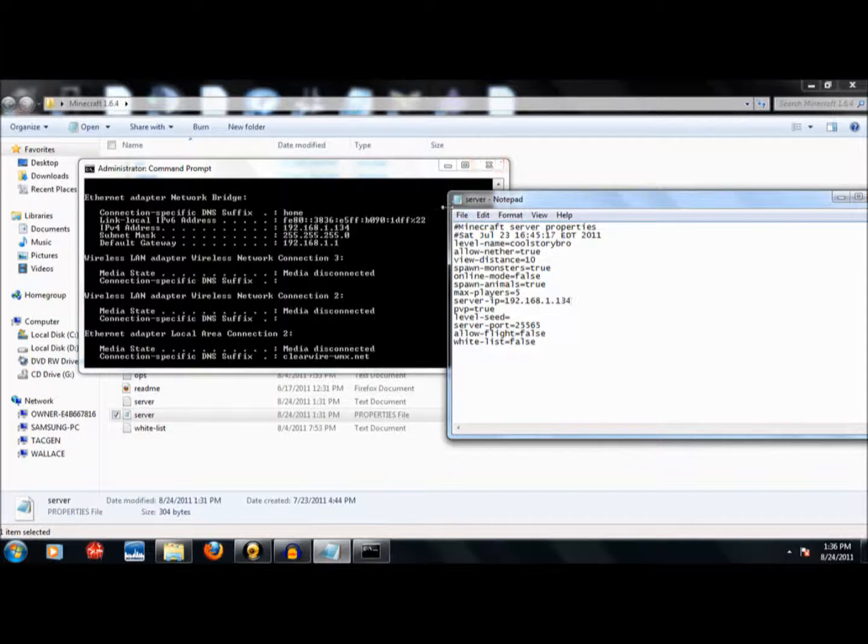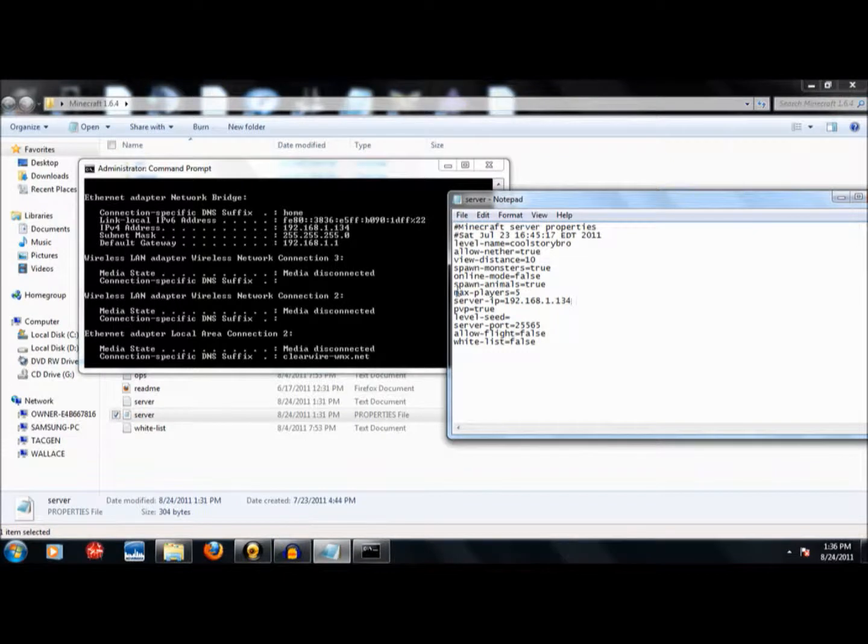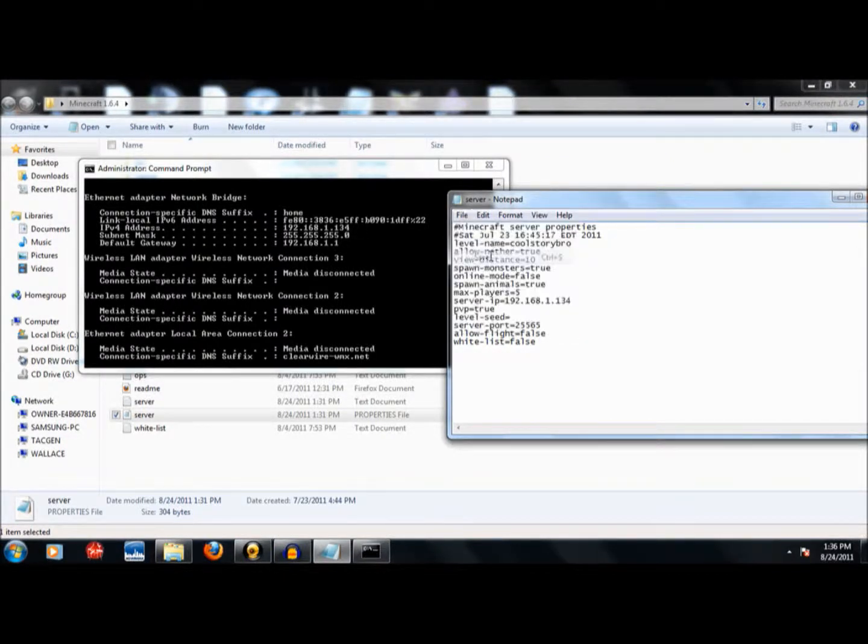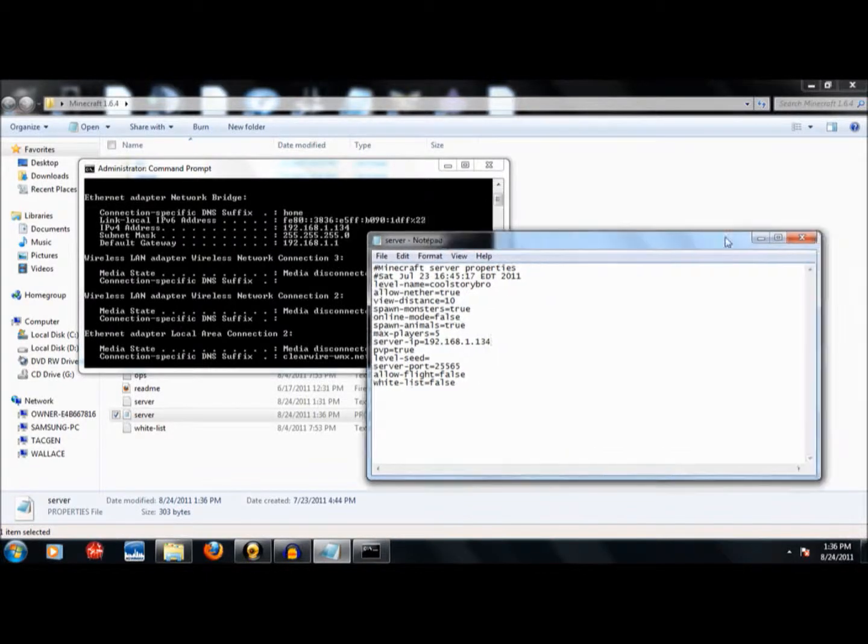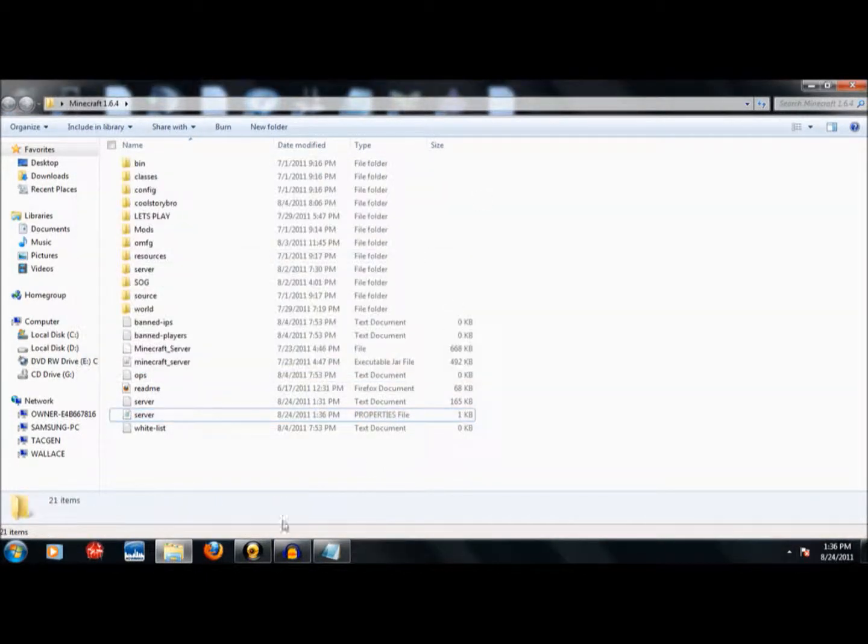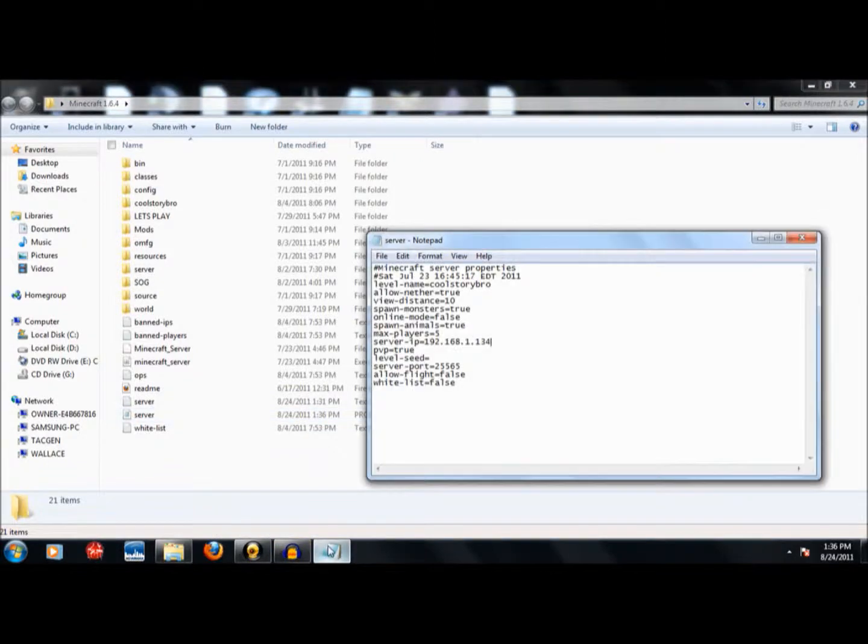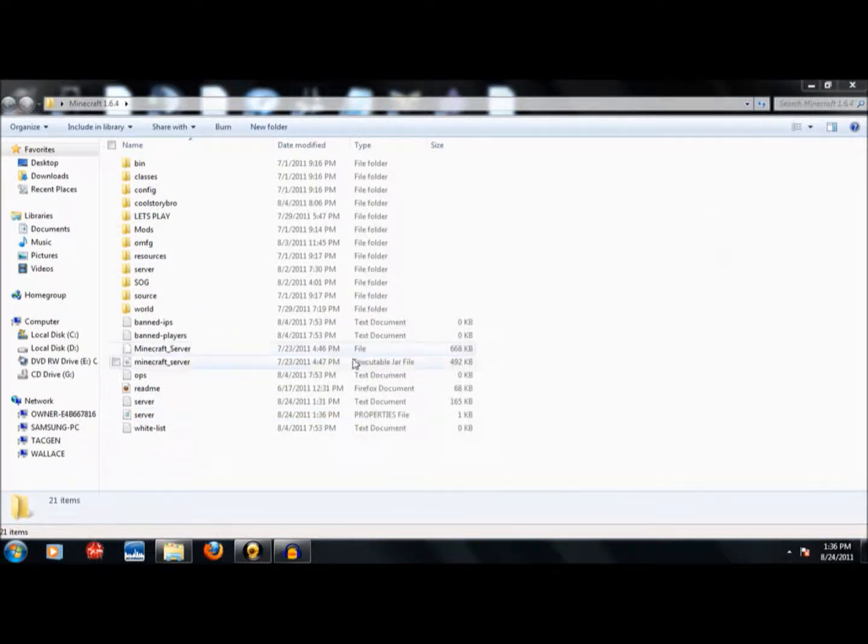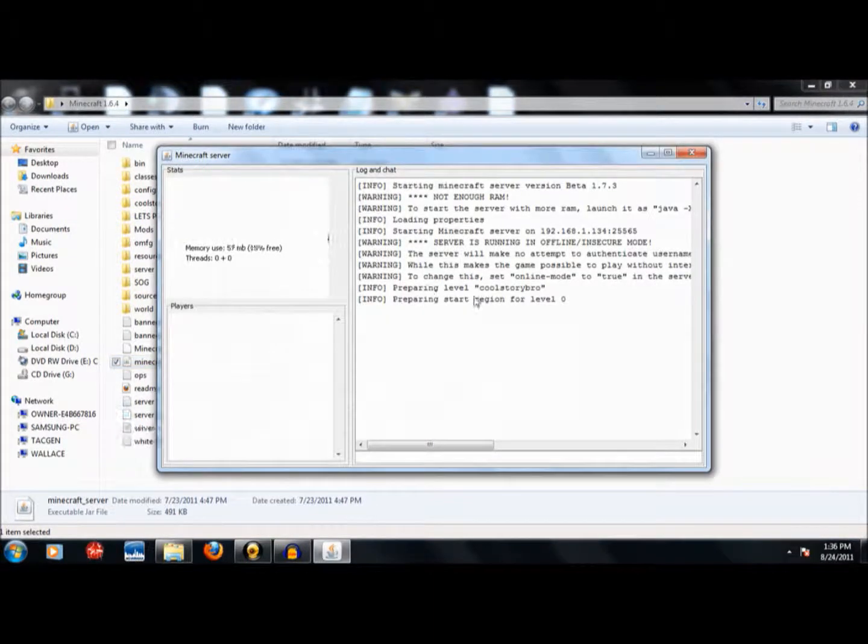Okay, so now I'm just going to show you. I'm going to exit out of this, but before I do, let me just show you guys that this is where you set your settings. Now to start my Minecraft world, I'm going to double-click this.